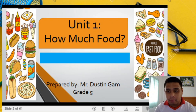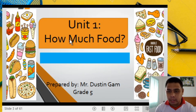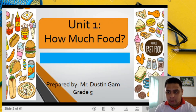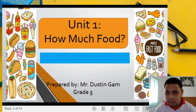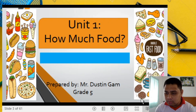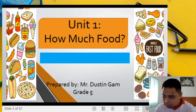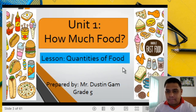Teacher Dustin is teaching Grade 5, Unit 1: How Much Food. We will talk about food here. As you can see on the left side, we have lots of food — hamburger, pizza, ice cream, hot dogs, fried chicken, doughnuts, sandwich, bread, cookies, popcorn, french fries, and many more.